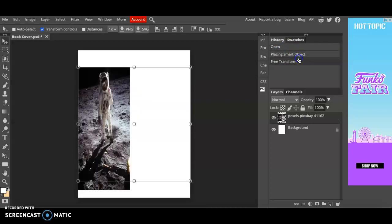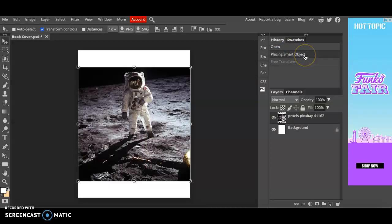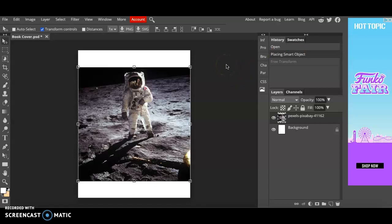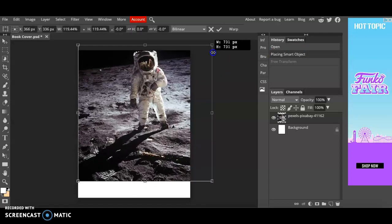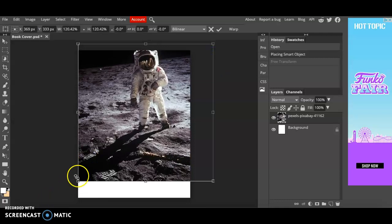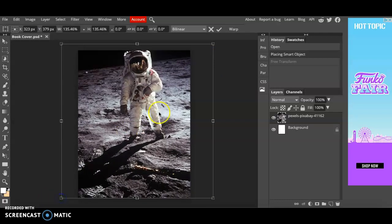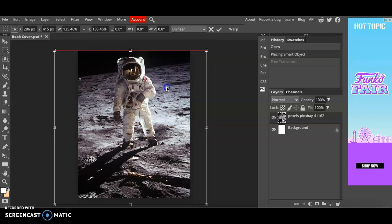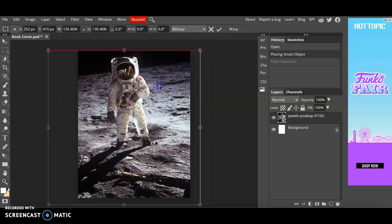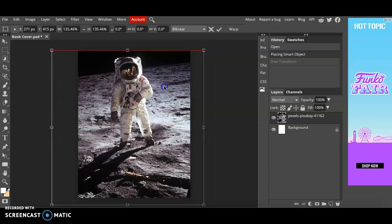Select smart object, free transform. I'm going to keep it on placing smart object. Now I'm going to show you how to correctly stretch your image. To correctly stretch it without it warping you simply hold down the shift key and stretch from the corners. This allows your image to get larger without it warping.